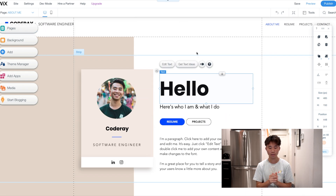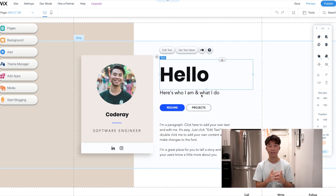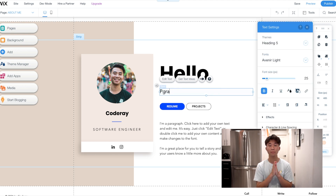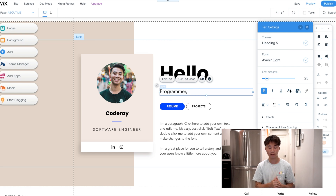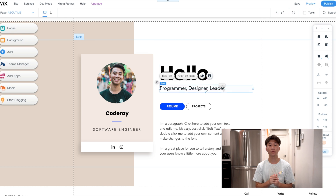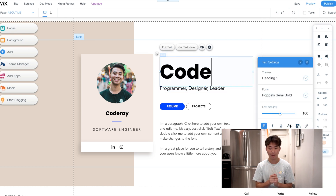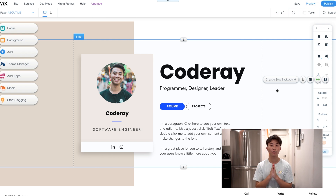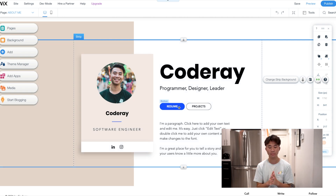On the right side of the page you can see a 'Hello' heading. I'm thinking about taking that off. For the subtitle, make sure to put things that people have described you as — I'm going to put programmer, designer, leader, as adjectives to describe me. I'm also going to put CodeRay, because I'd rather just have my name there instead of 'Hello.'